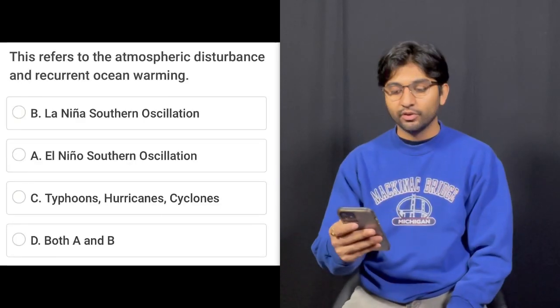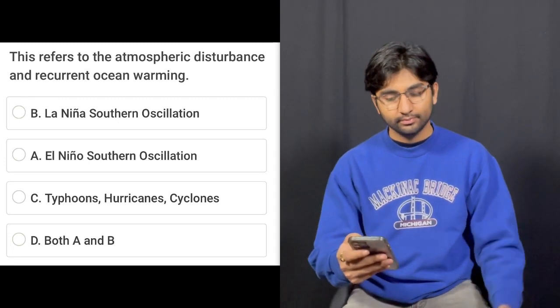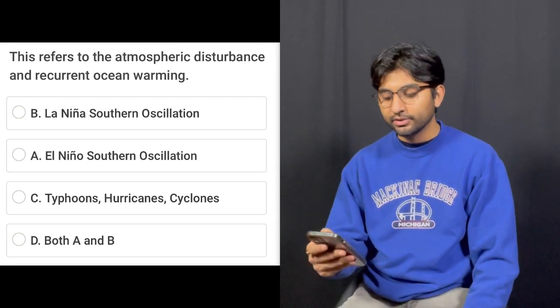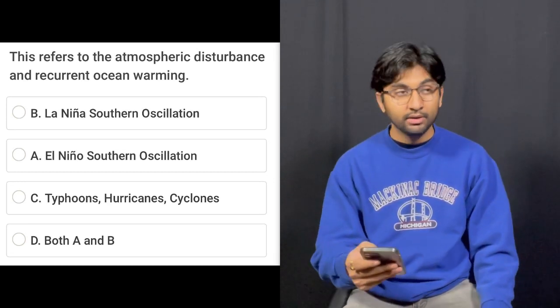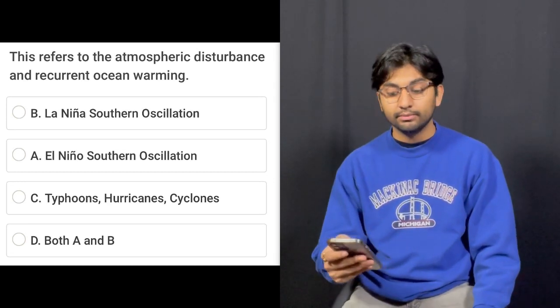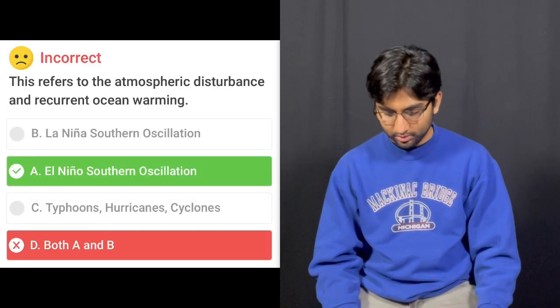Question number fifteen — the last one: This refers to the atmospheric disturbance and reoccurring ocean warming. Options: La Niña, Southern Oscillation, El Niño Southern Oscillation, Typhoons, Hurricanes, Cyclones, or Both A and B. I'm going to say both A and B. Wrong — it's El Niño Southern Oscillation. So it's a good thing that we are molecular scientists and not environmental scientists, I guess.